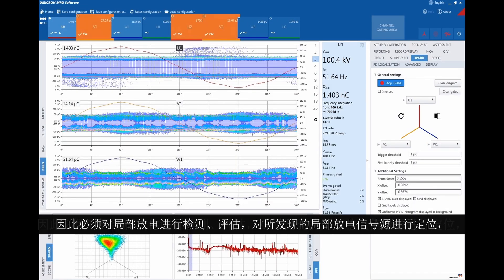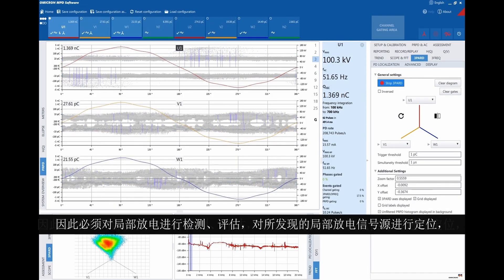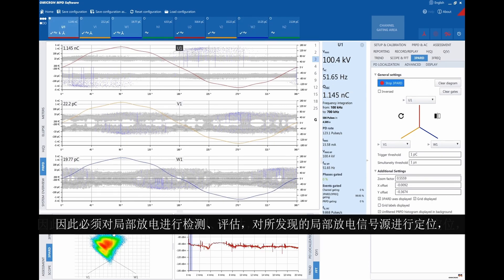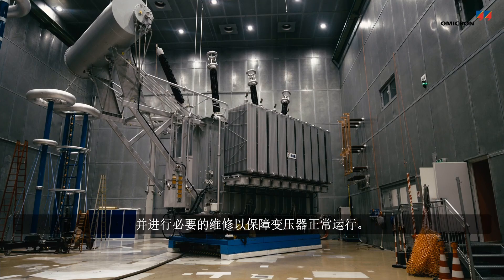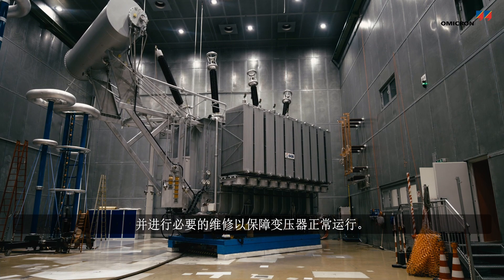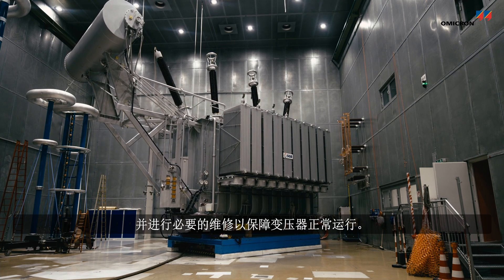Therefore, it is important to detect, assess, and localize the PD source, and to make necessary repairs to keep transformers operating properly.